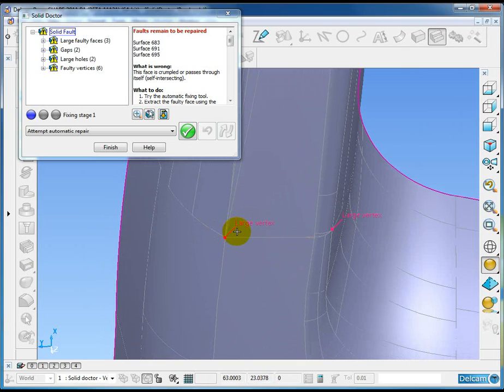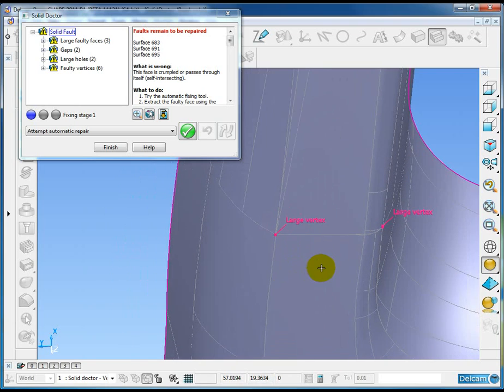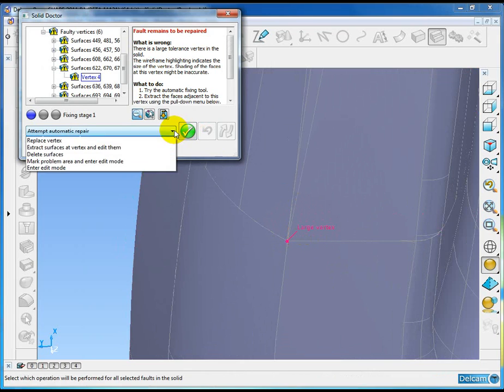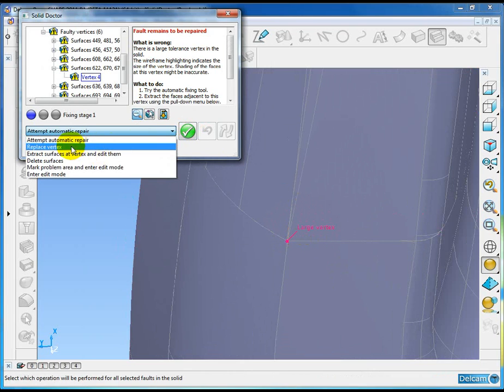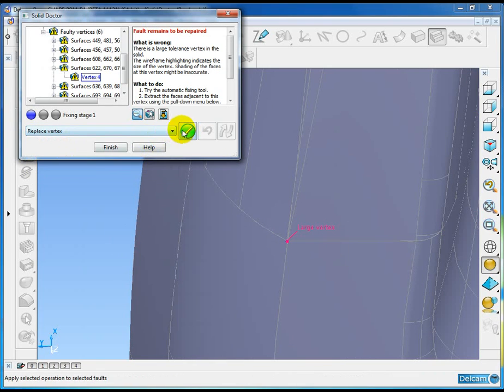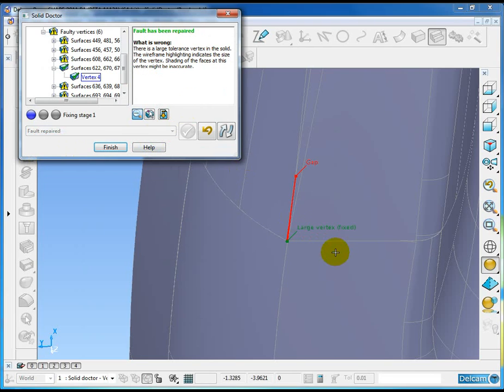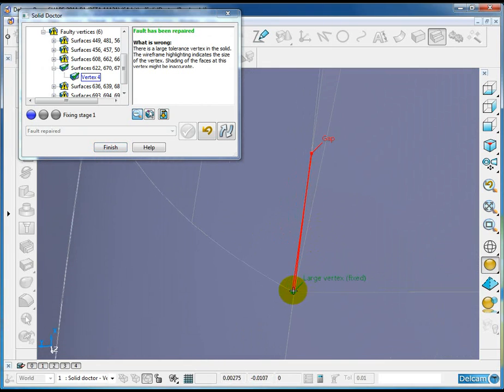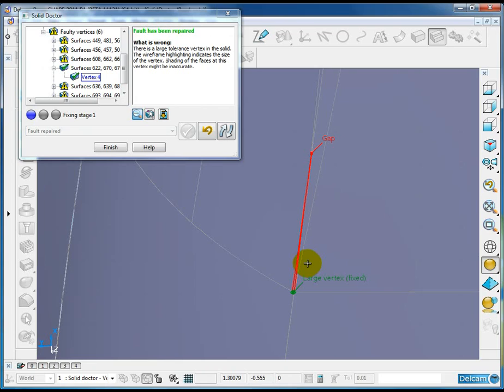Let me pick this particular large vertex. There's one specific repair type for these large vertex which is a replace vertex, so let's attempt that on this particular problem area in the solid model. The large vertex has been fixed, but in fixing that we've actually introduced a new problem into the solid which is a gap. You can see straight away that the solid doctor has been enhanced to show us when these new problems are created by resolving an old problem.